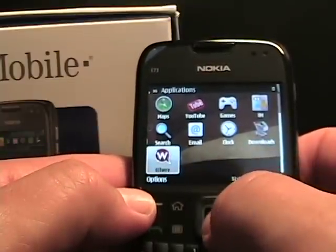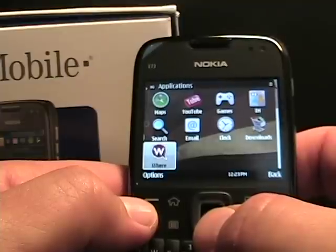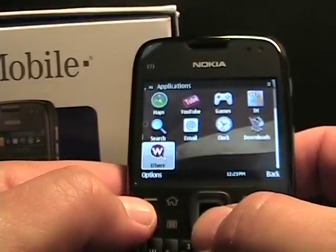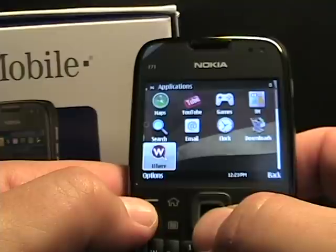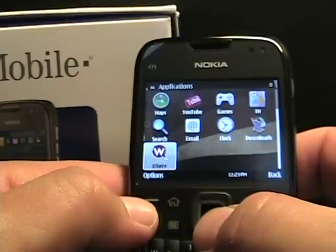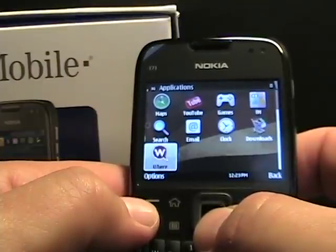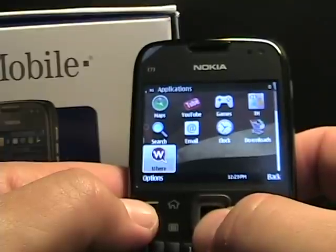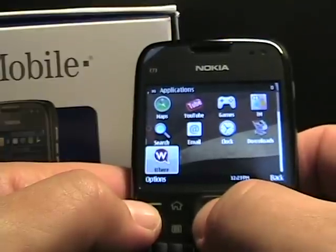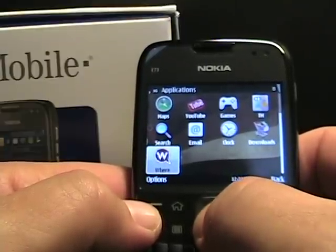You'll also see TeleNav — I actually removed that already, and for some reason when it hard reset it did not come back. That is the TeleNav GPS Navigator software, which you can get a day pass for $2.99 or a monthly $9.99 fee. With OV Maps and Google Maps I didn't feel the need to have it on the E73 Mode.